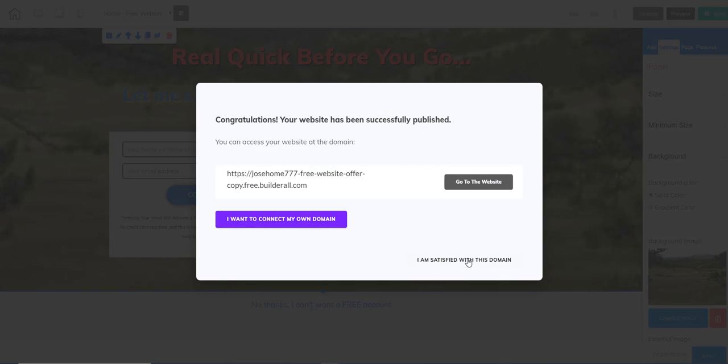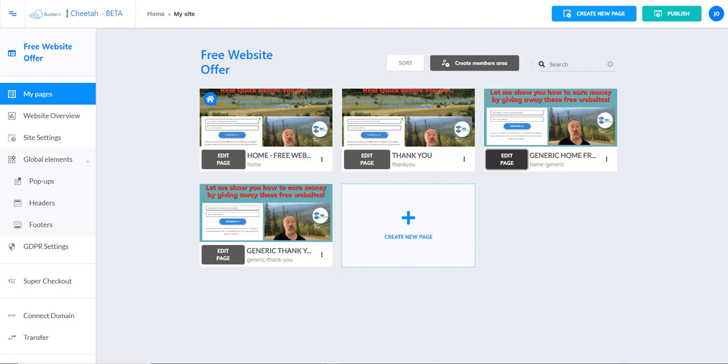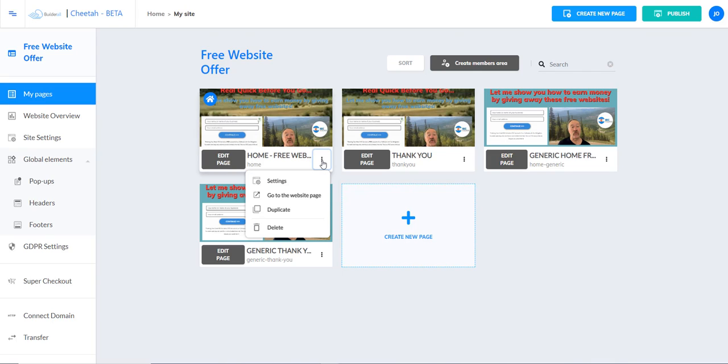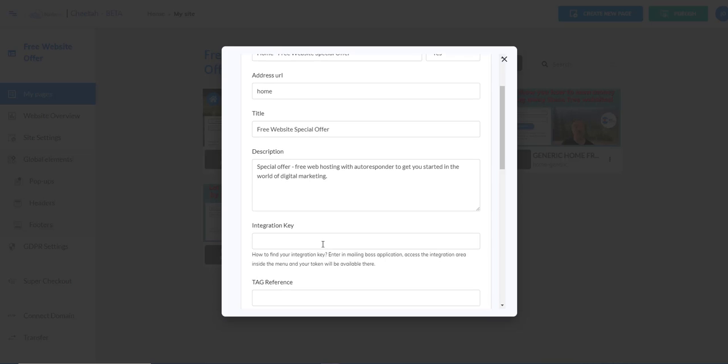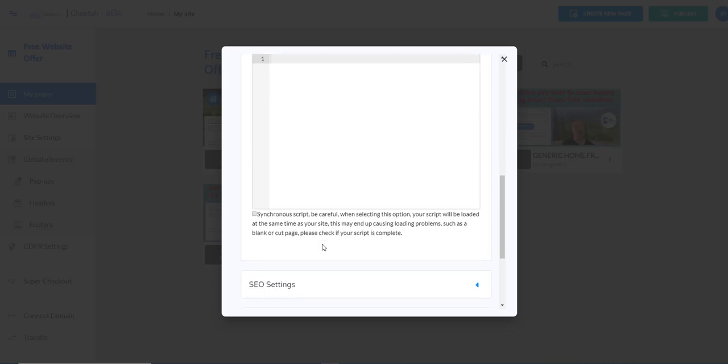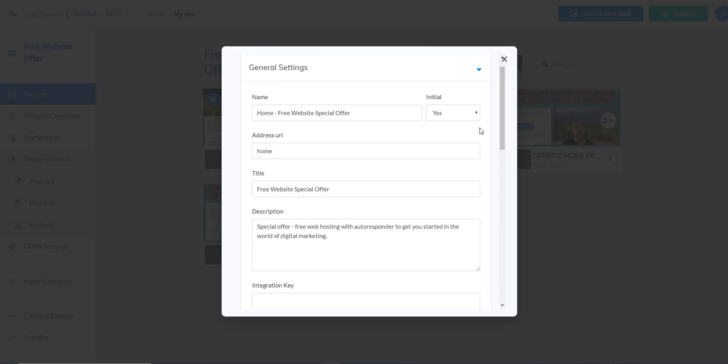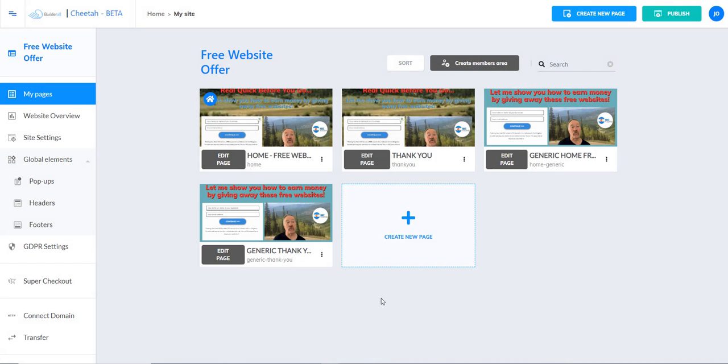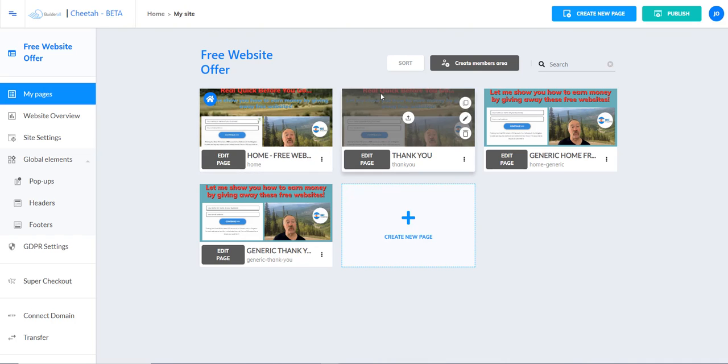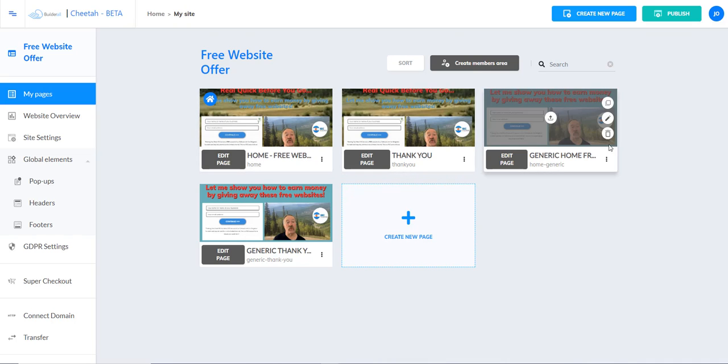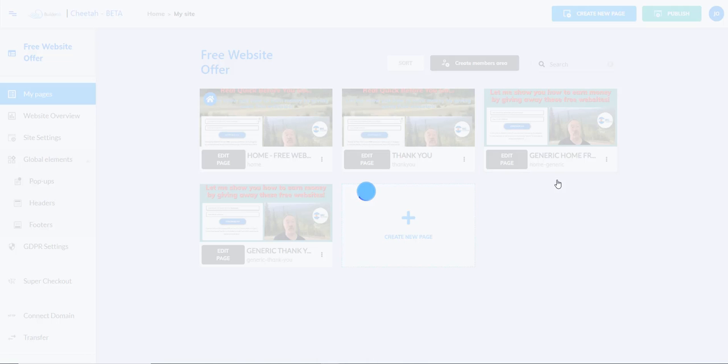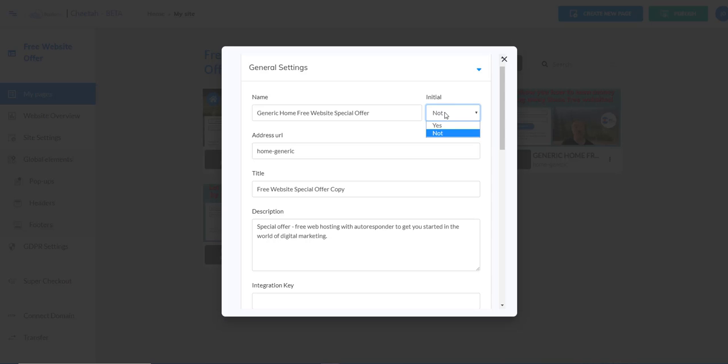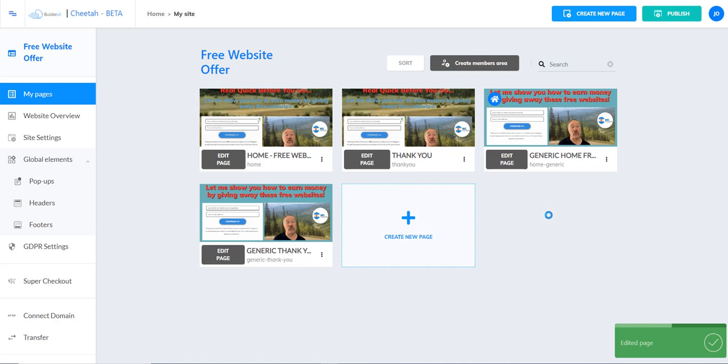That's a real basic walkthrough of the Cheetah Builder. Something else that's important for you to know is you probably want to change the name of this site. You can go to the settings here and you can change the name, you can change the home address, title, description. You probably don't really need to worry about anything else at this point. This initial yes will tell you that this is your home page. You can copy this page, duplicate it, then you can modify that page and decide you want to make this page your home page, then save it and now that becomes your home page.